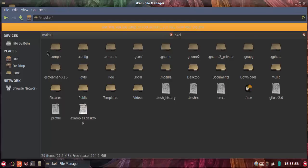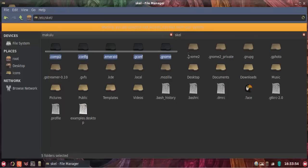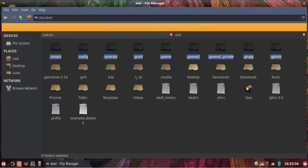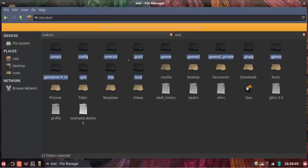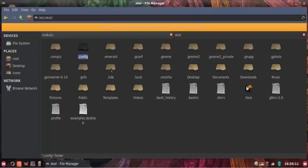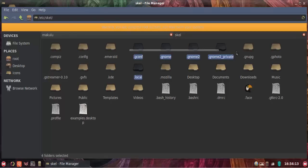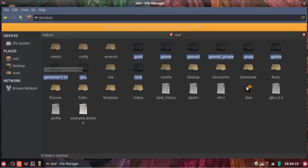So what we're going to do in skel is we're going to remove all the folders with a dot in front of them. You can actually see it's dot compiz, dot config, emerald, gconf, okay. So basically how it works is if you've got emerald and compiz, you've got to obviously back up those two folders.